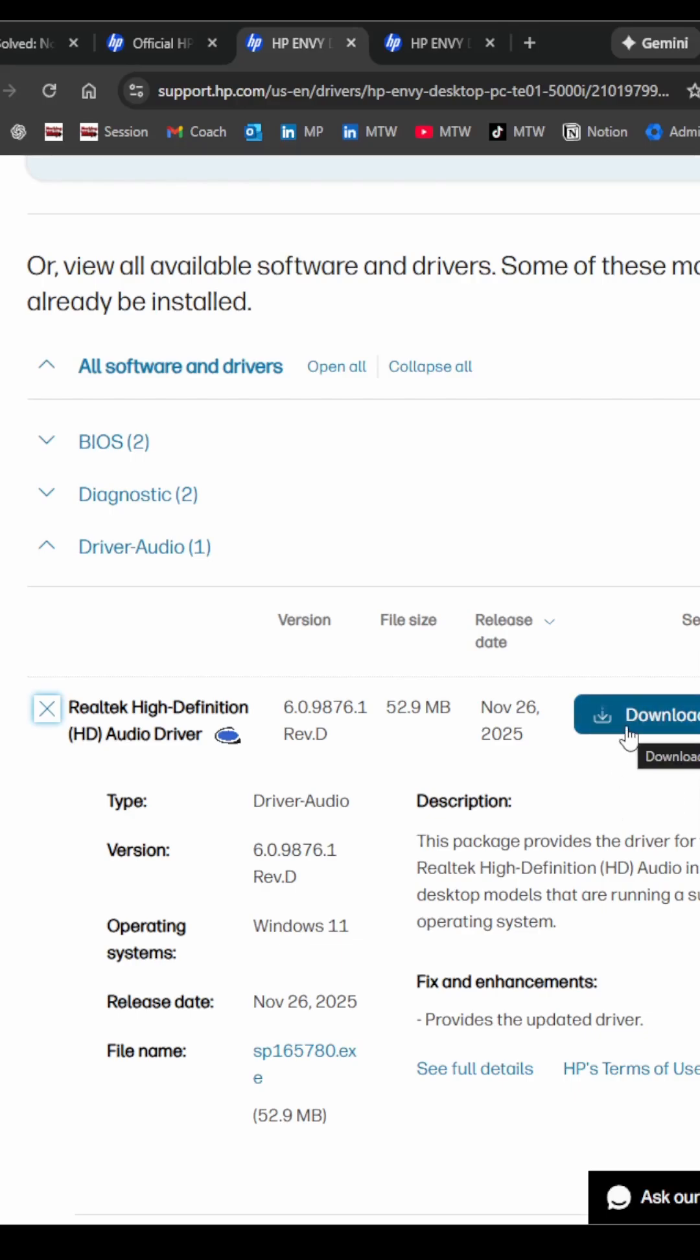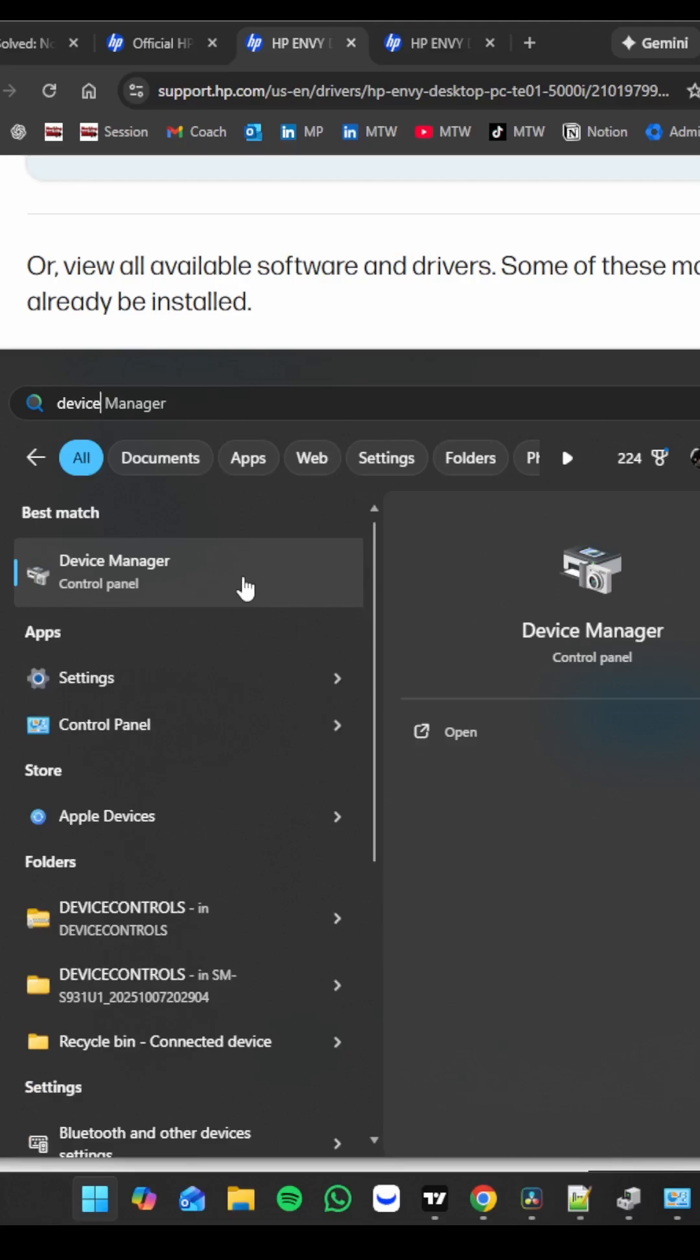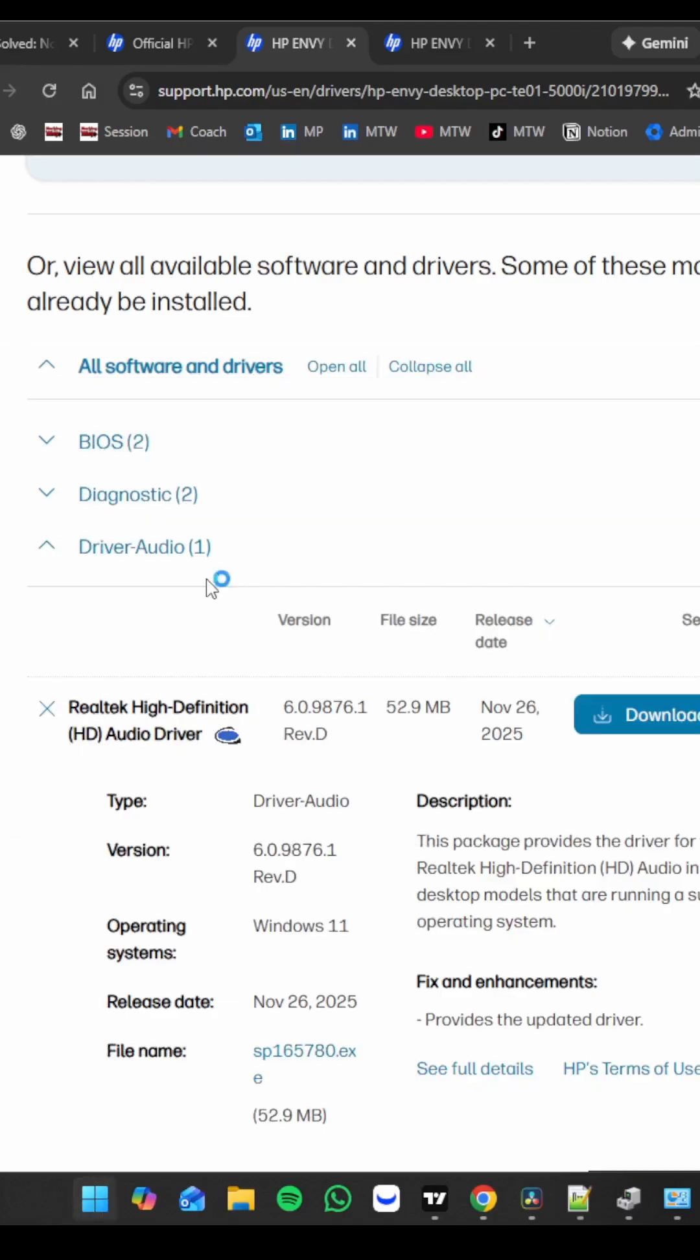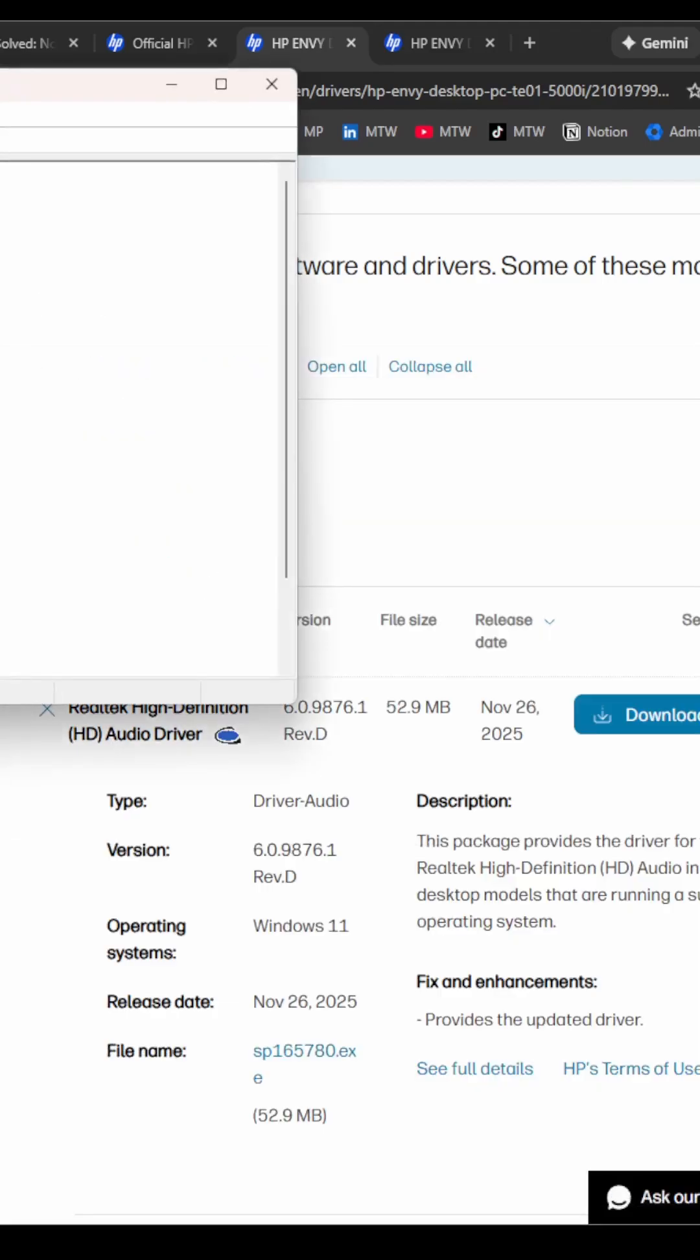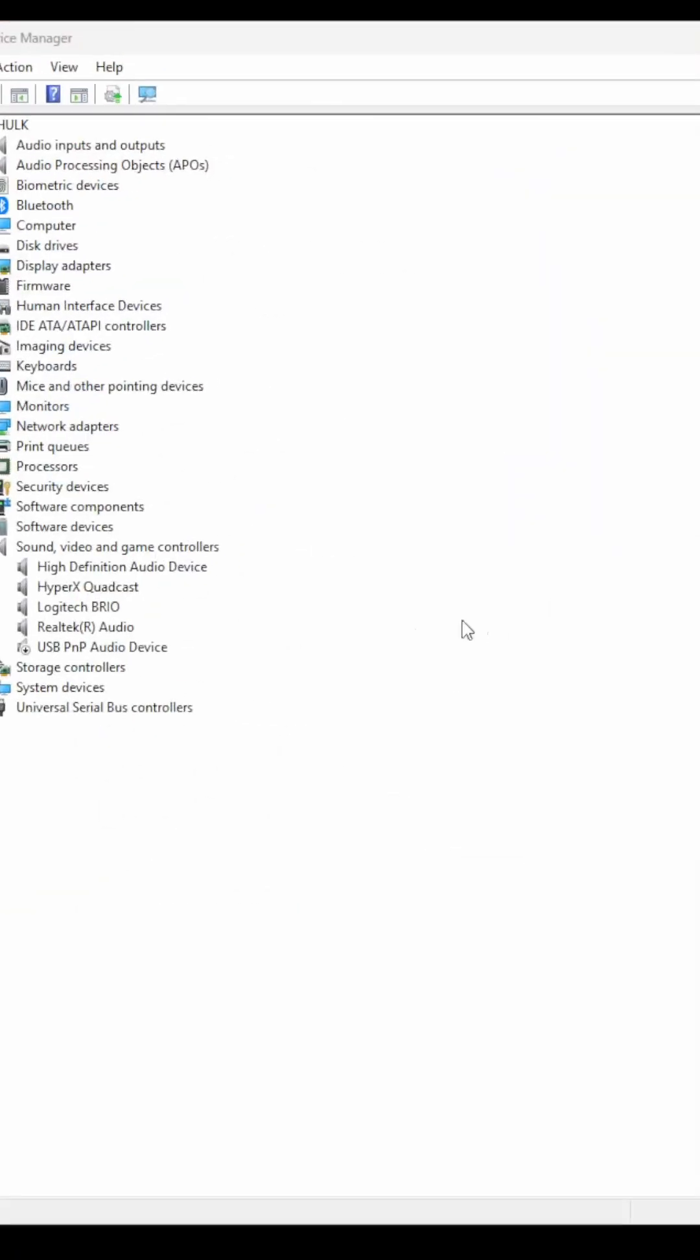Next, you're going to want to go into the Device Manager. So you can hit the Windows button on your keyboard or go down here and select Device Manager. Have that open up.